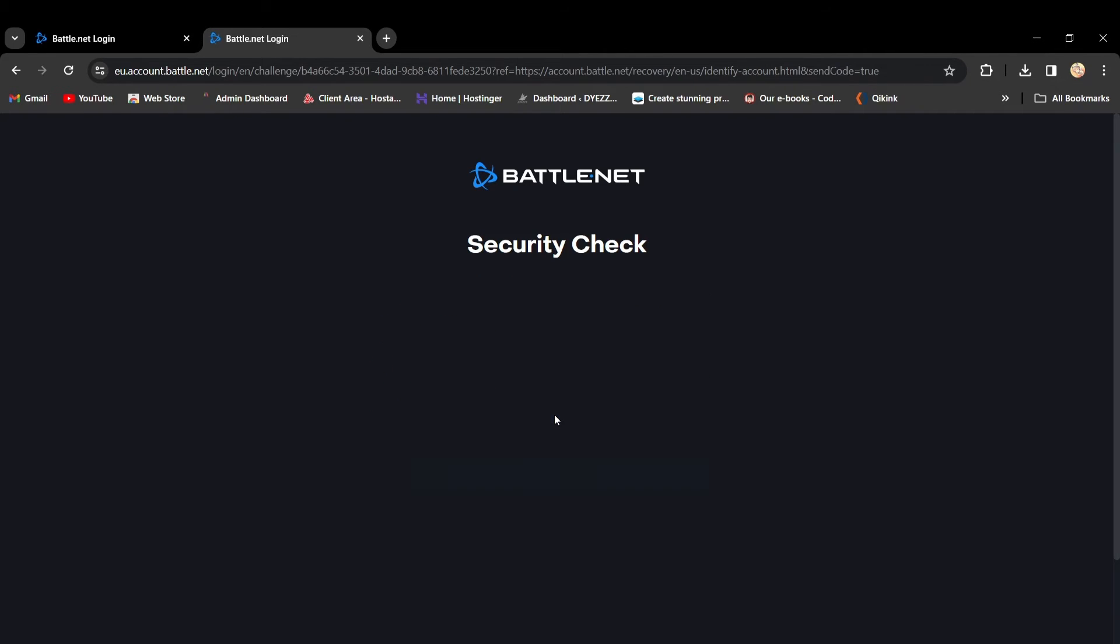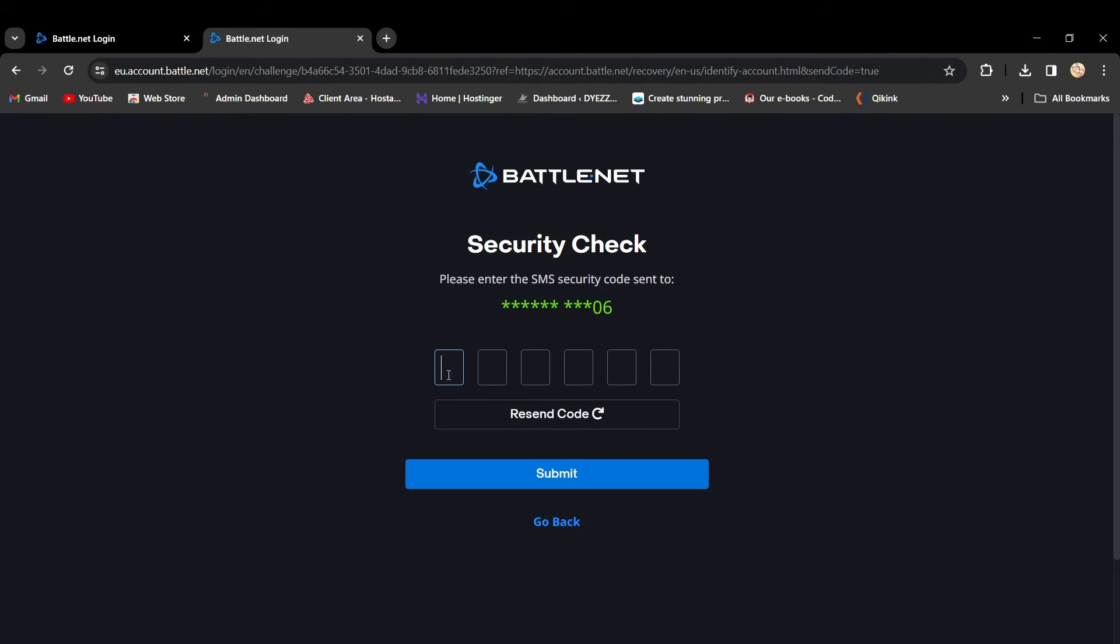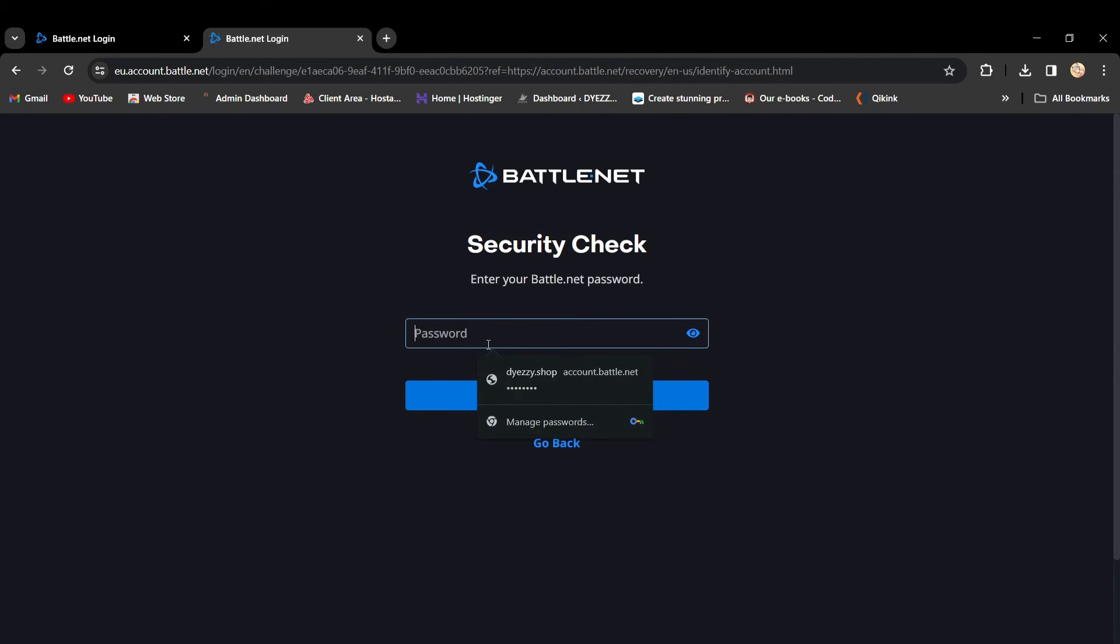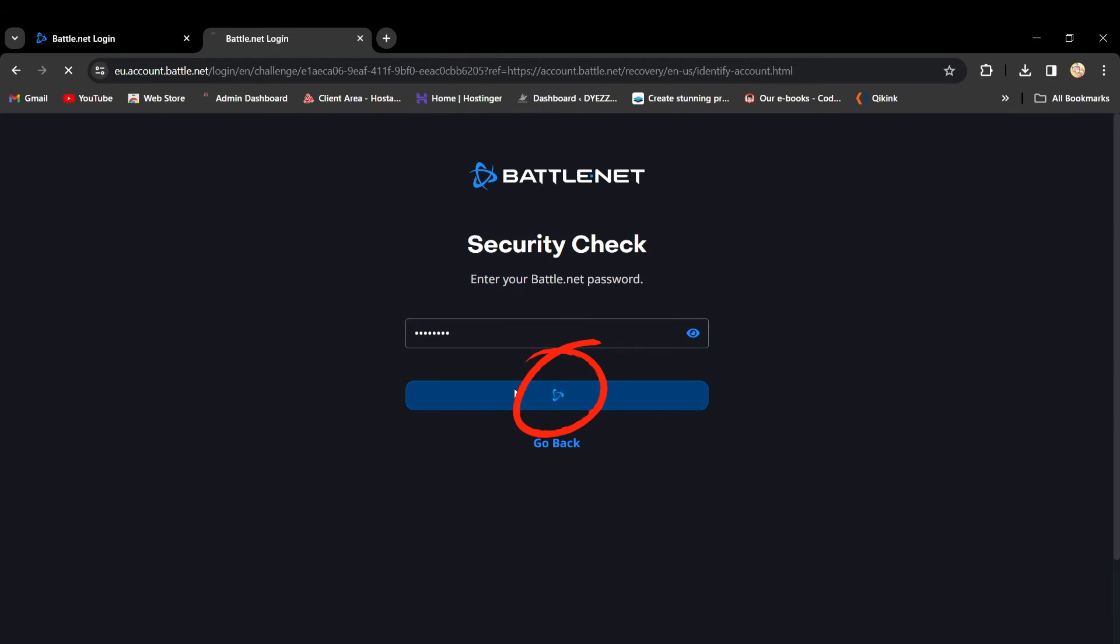Enter the verification code you receive and click Submit. Now, you'll undergo a quick security check. Enter your account password and click Submit.